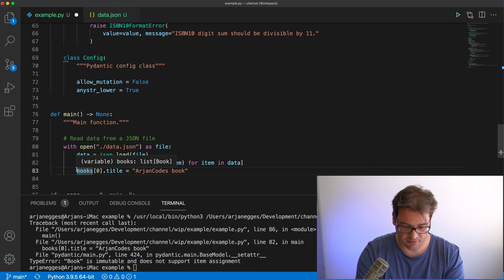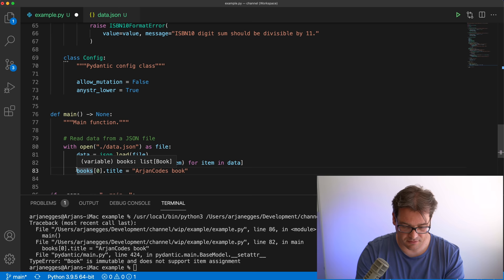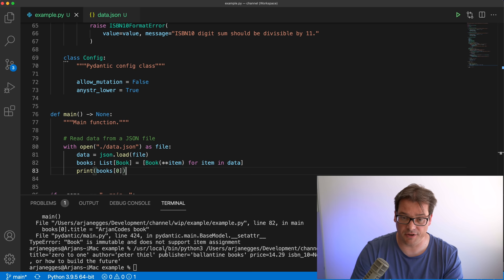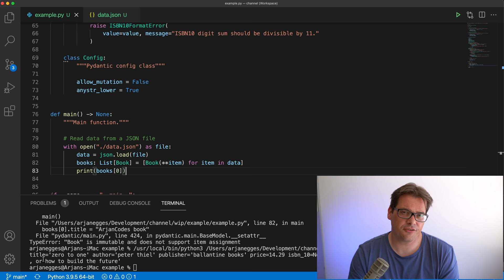There are other options you can set in the Config object as well. For example, you can automatically convert all string values to lowercase. If I print the first book then all the titles, authors, etc. are now in lowercase — that can be useful for data processing.